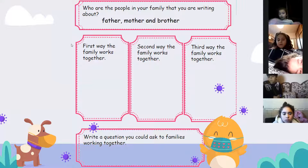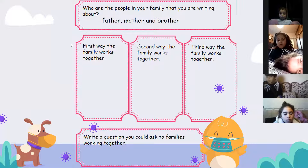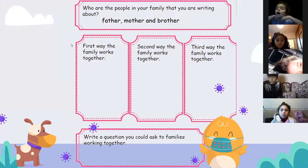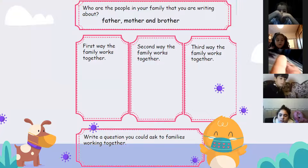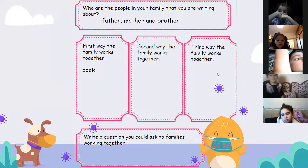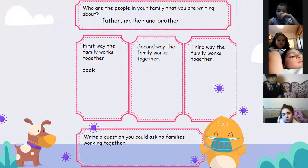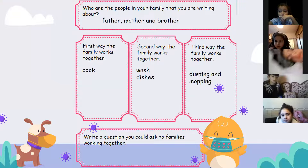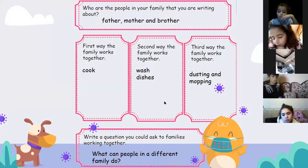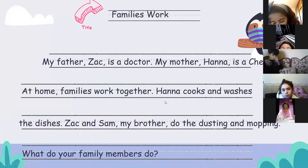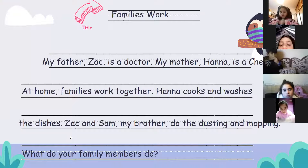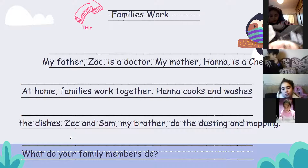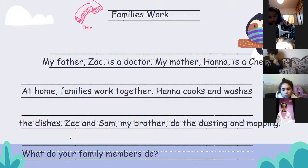Now we have to write a question — to ask how families work together — because as I told you before, we have to use different sentence types. I wrote: families cook, families wash dishes, families do dusting and mopping. The question: 'What can people in a different family do?' because I have to add a different sentence type. You can find the model writing in your booklet, page 148.